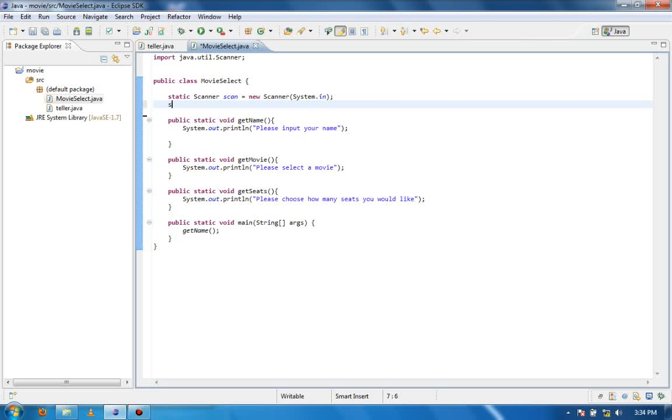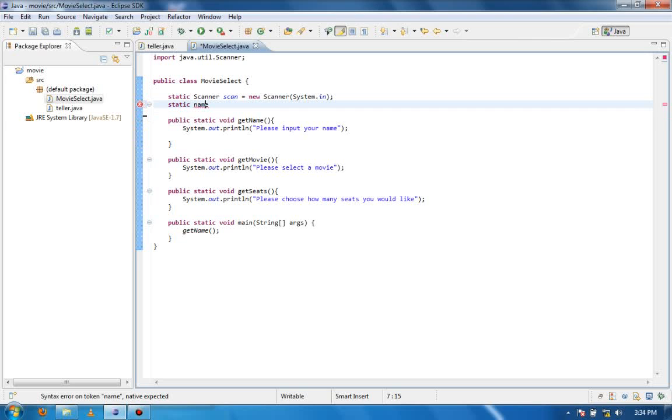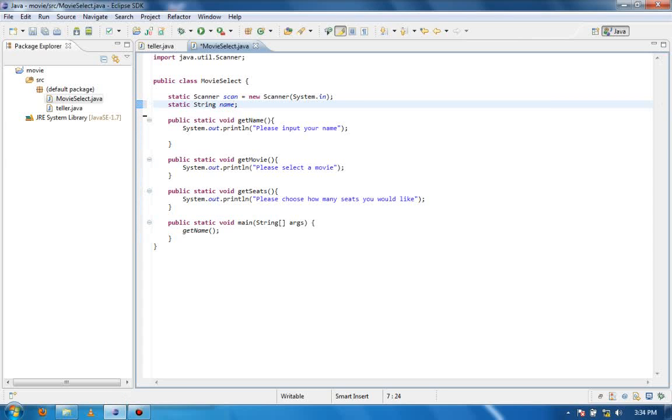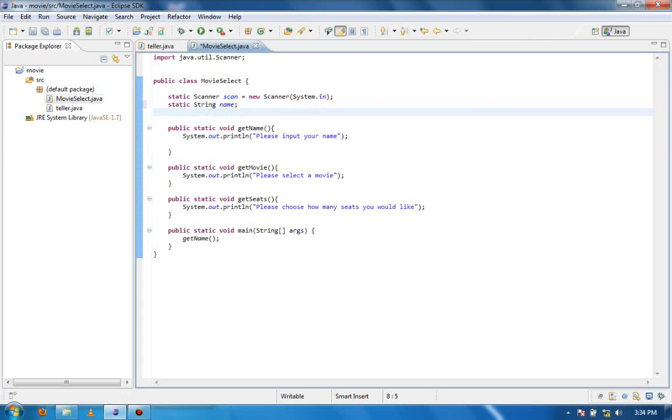So first of all we are going to be using a static variable called name and it is going to be of the string type, but we're not declaring it right now so we're just naming it there.